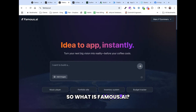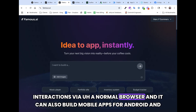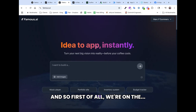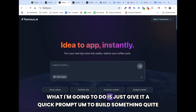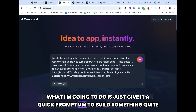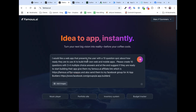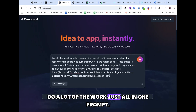So what is Famous.ai? Well, it is an AI-powered app builder. It can build web apps for websites and interactions via a normal browser, and it can also build mobile apps for Android and iPhones. We're on the main screen here and we can select whether we want to do a website or a mobile app. The prompt is conversational — you can be as detailed as you'd like, but for this I'm going to make it do a lot of the work all in one prompt.